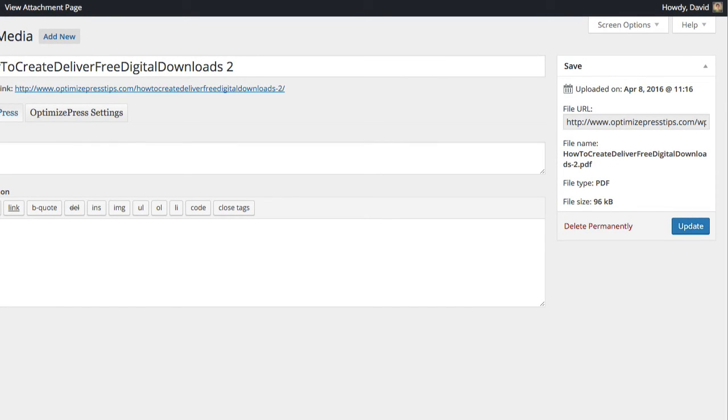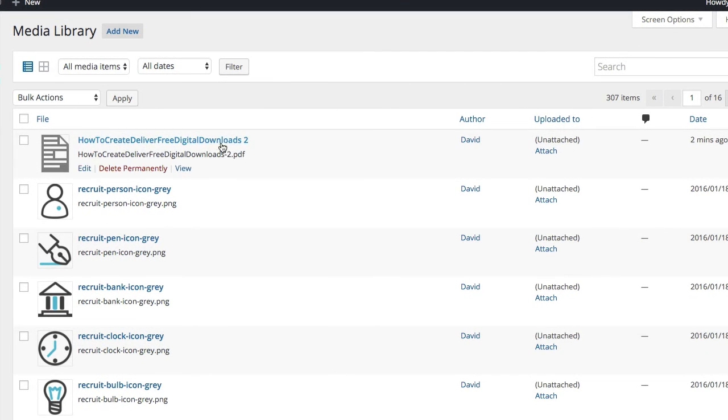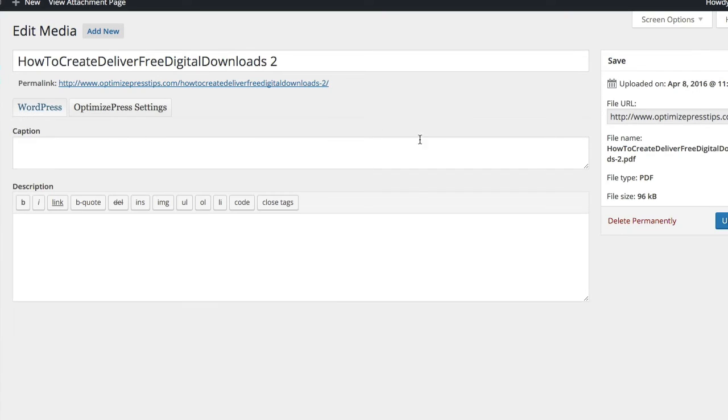So if we just go back to the library there, just to show you so you don't get confused, if we click on the actual link there, it takes us into the file.